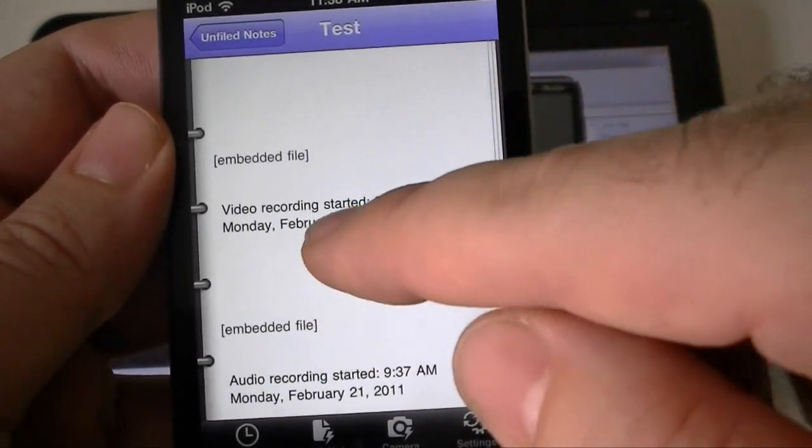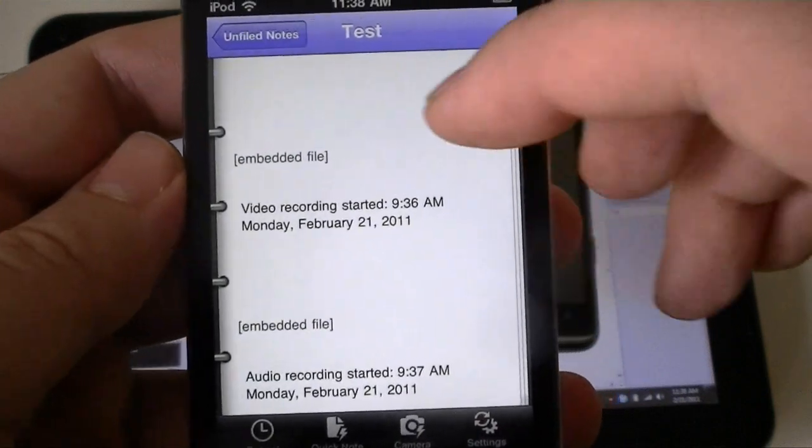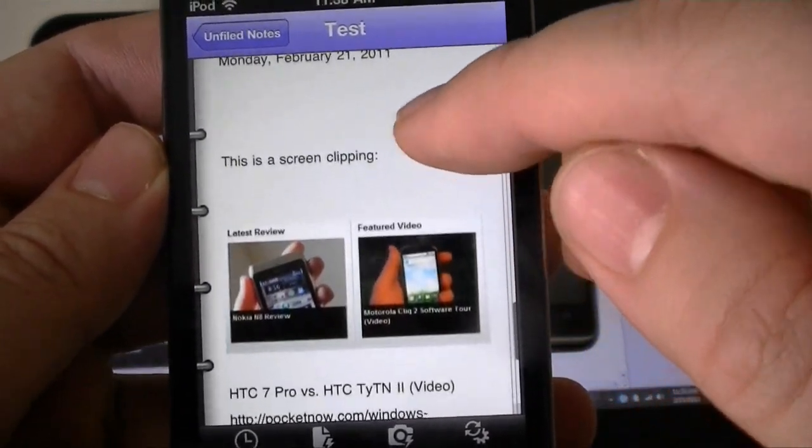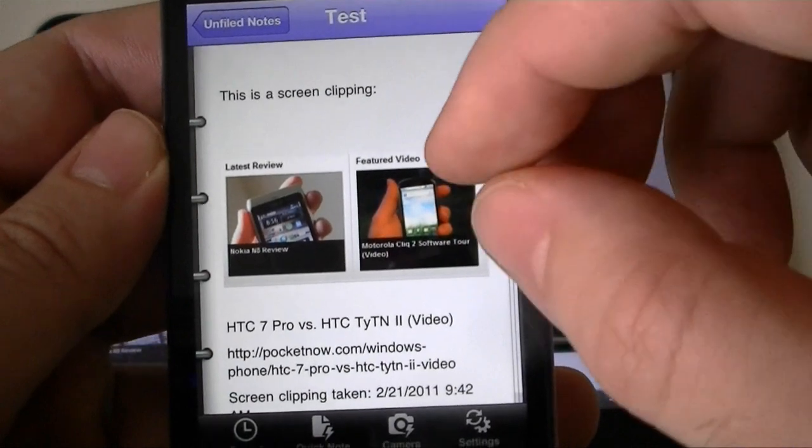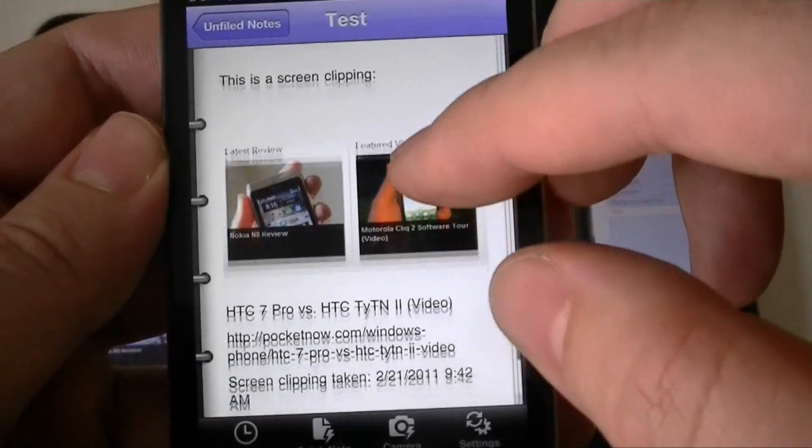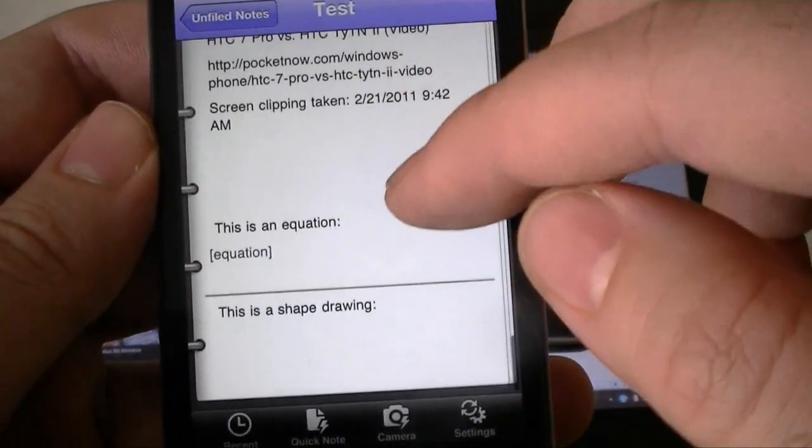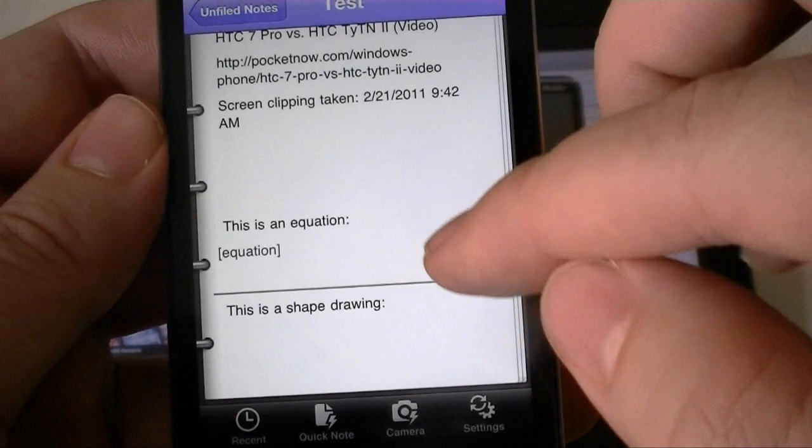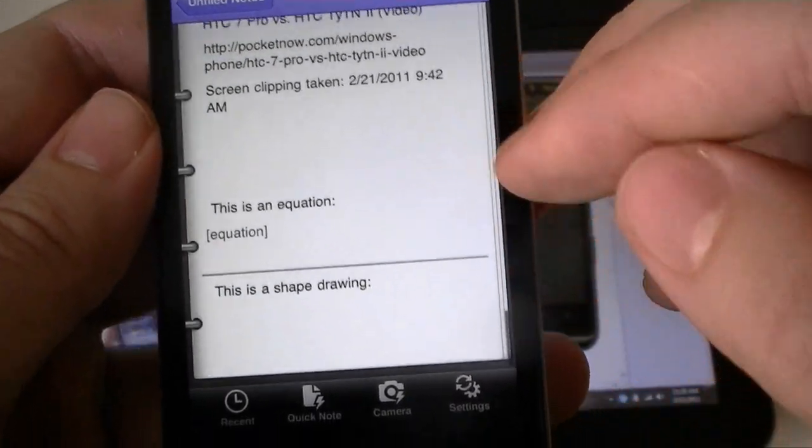Ink handwriting just shows up as the word ink. Here's my video recording, again, nothing. Just says embedded file, audio recording, same thing. Screen clipping does show. We have pictures. Equations and shape drawings do not show.